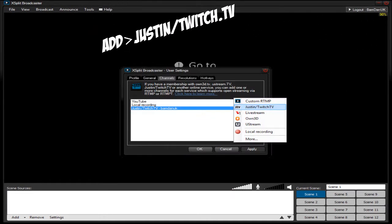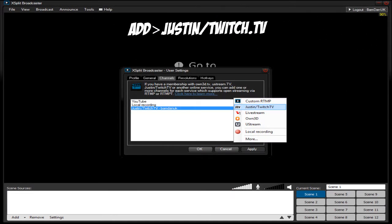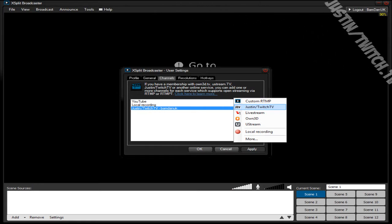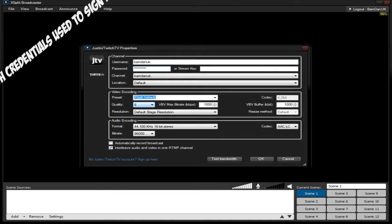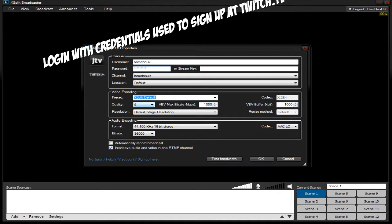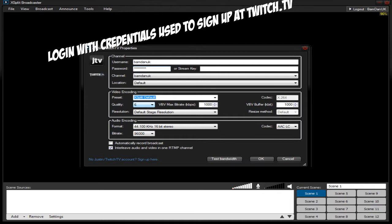Now click add justin slash twitch.tv and log in with the credentials that you used to sign up at twitch.tv. So I'm going to type in my credentials now.